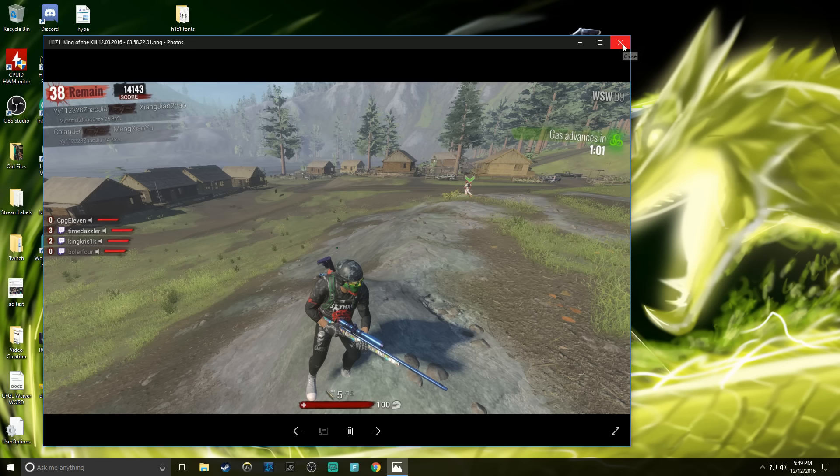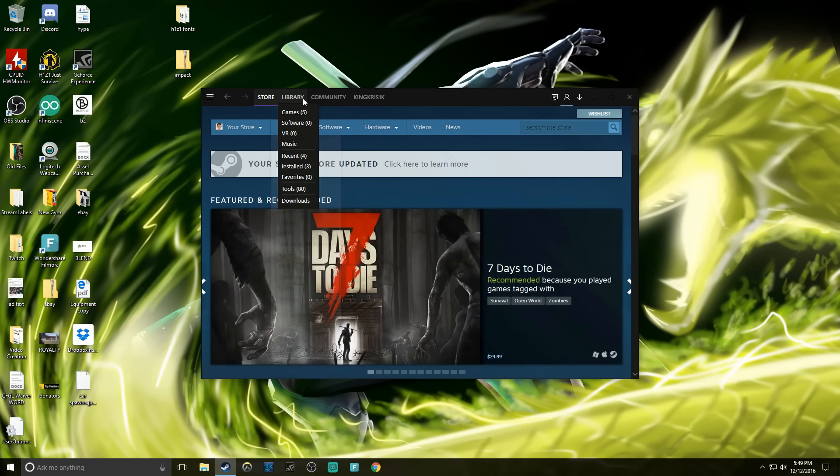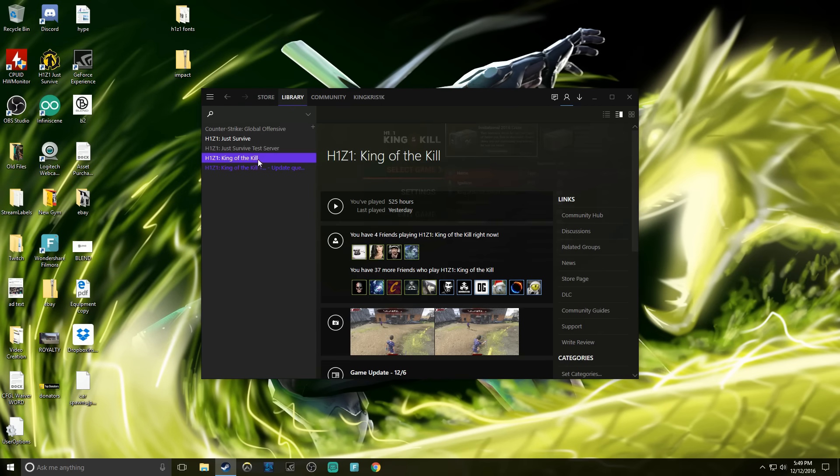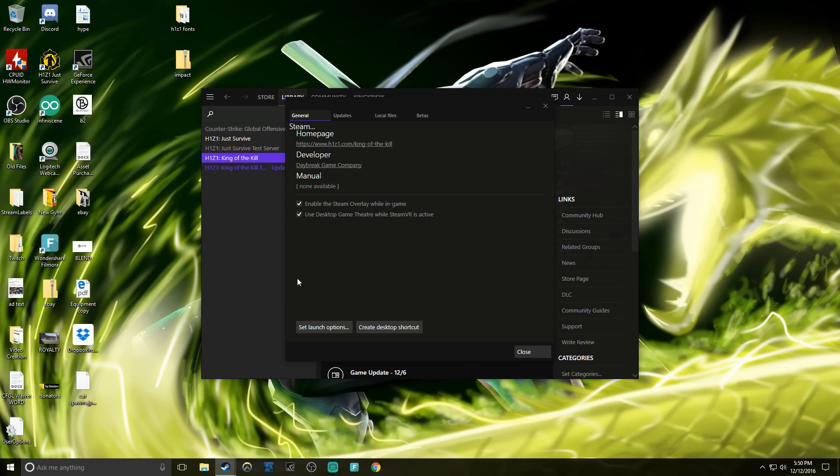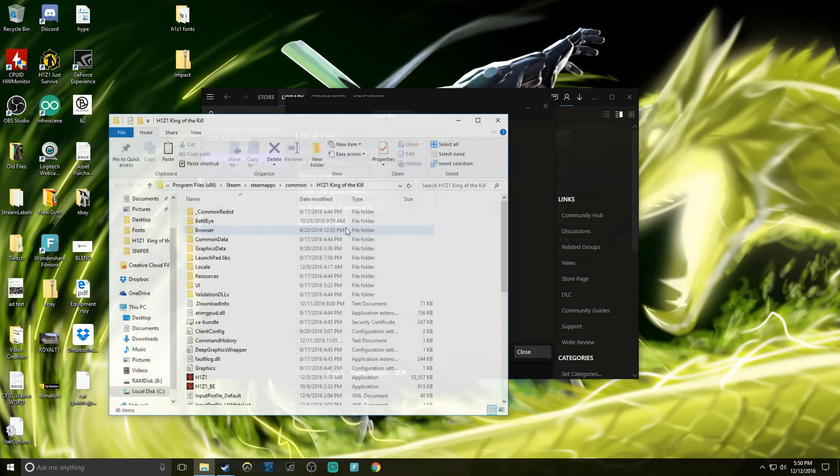It's pretty easy, it's just a little tedious once you get into the pasting portion. First you're gonna come down to Steam, then you're gonna go to your library, find King of the Kill, right click, hit properties and go to local files, then you're gonna browse local files.